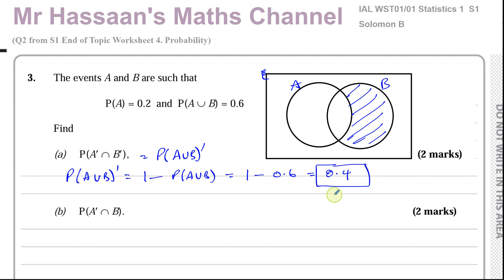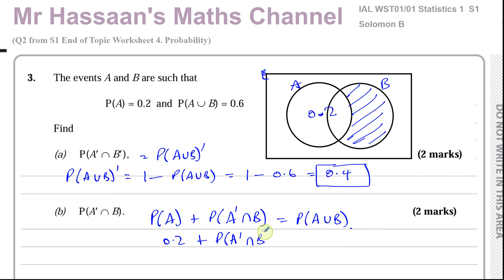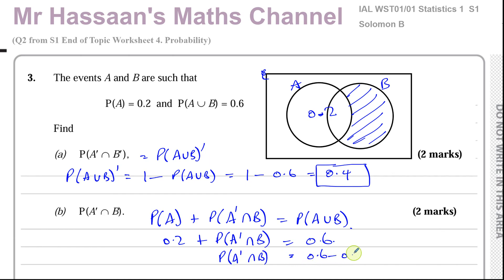We know that 0.2 is all of circle A including the intersection, and A union B — both circles together — is 0.6. So the probability of A plus the probability of A complement intersection B equals the probability of A union B. We know P(A) is 0.2, so A complement intersection B must be 0.6 minus 0.2, which is 0.4.